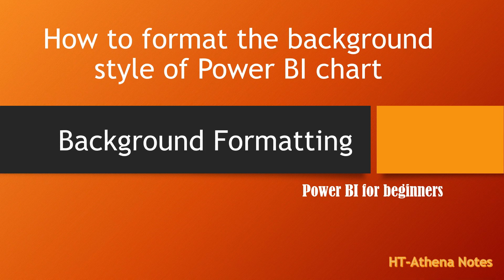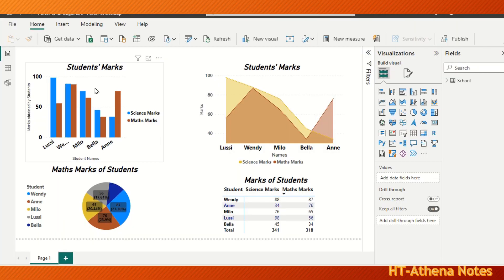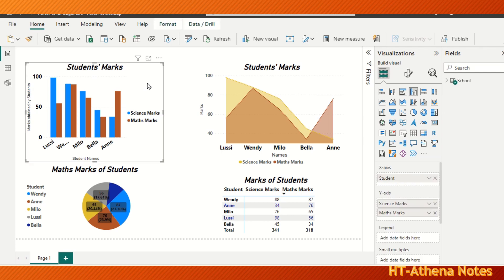Hello everyone, today we are going to learn how to change the background color of Power BI charts. Let's go to the video. Now let's change the background of this clustered column chart — you first have to click the chart.